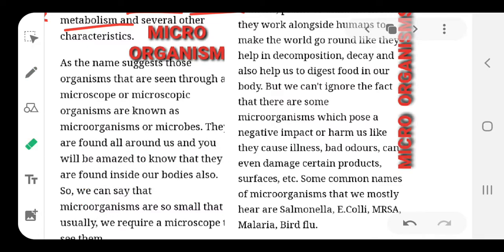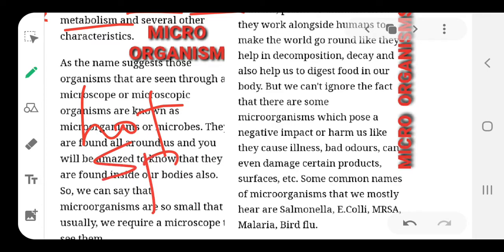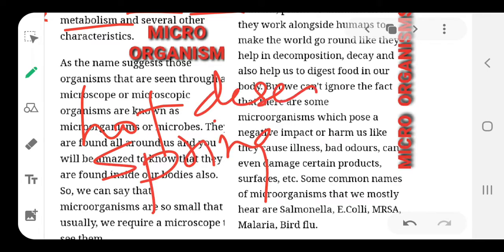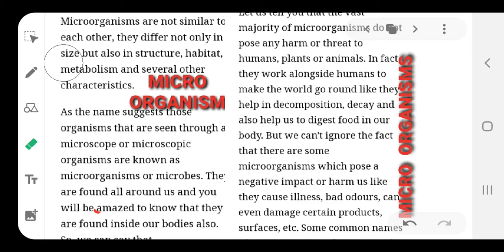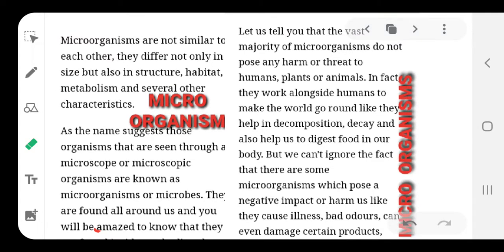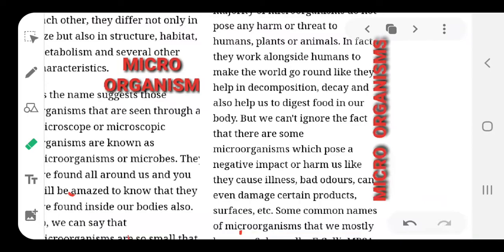They can be found anywhere on the planet, right from ice cold environments to hot water springs, deserts — you name them, they are everywhere, in every nook and corner of the world. They have a massive habitat where they can live and perform all life processes. The vast majority of microorganisms would not pose any harm to us, but some of them are really dangerous. They cause many diseases, illness, bad odour, and damage certain products.